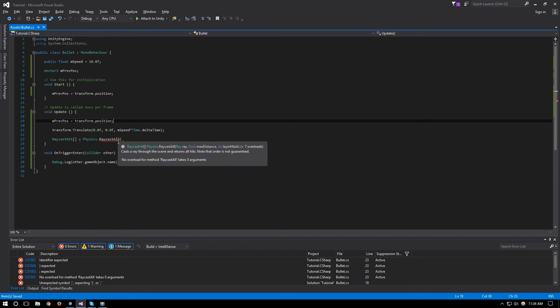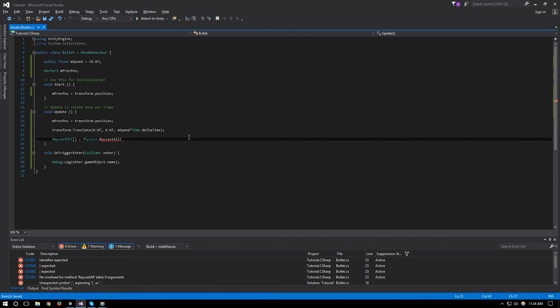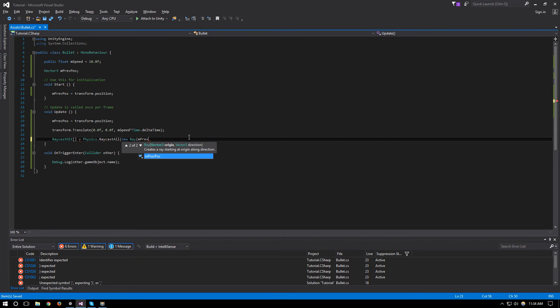And then we will have the difference between the two right here. So our ray will be a new Ray, the starting point for this ray will be our previous position.